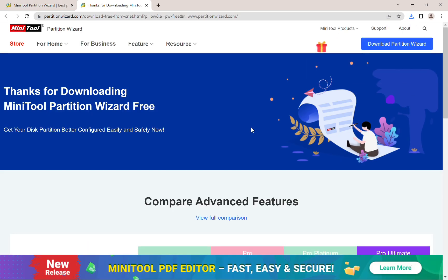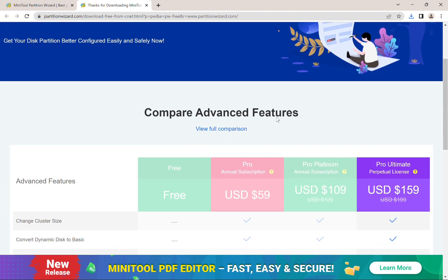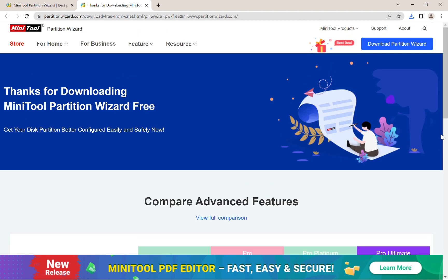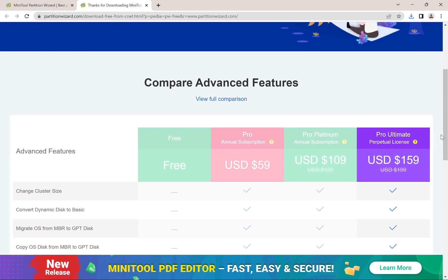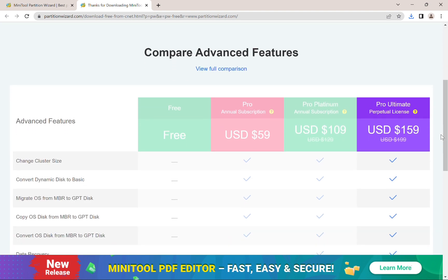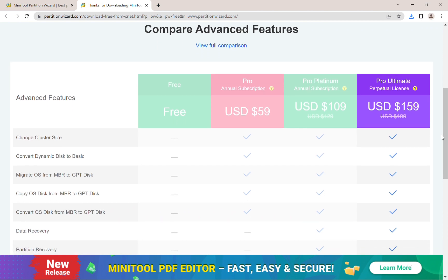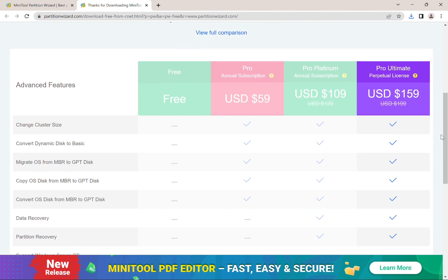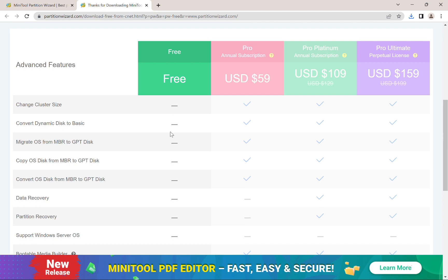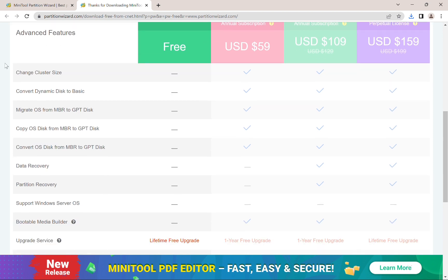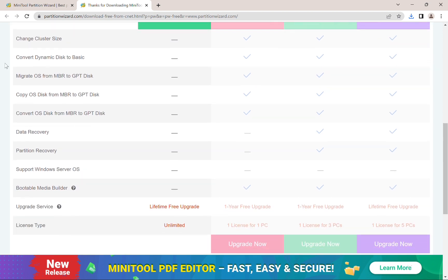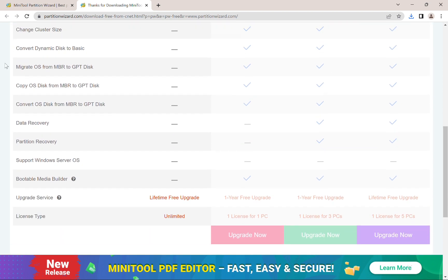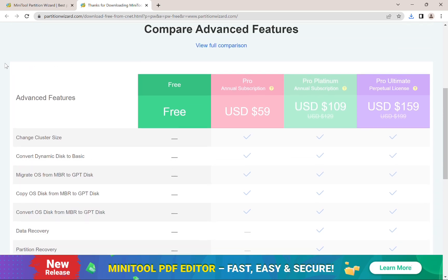But once you click that, it will start downloading to your laptop or your device. And then you can see over here, there are actually many different features in the different editions available. So once again, I'm using the free edition, but you will see that there are many different advanced features such as changing the cluster size in the pro editions for data recovery.